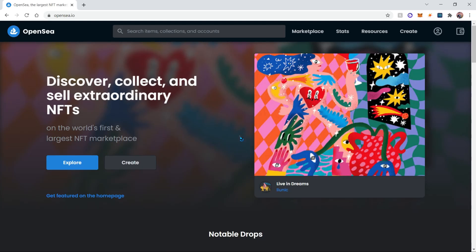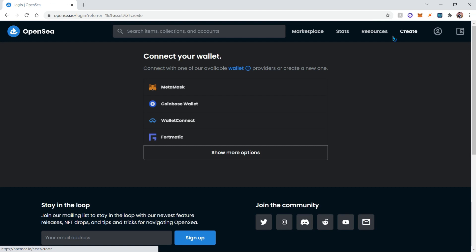Hello everyone, today I'll be teaching you how to mint an NFT for free. First things first, you're gonna go ahead and go to opensea.io — this link will be provided in the description. Then you're gonna click on the Create button.